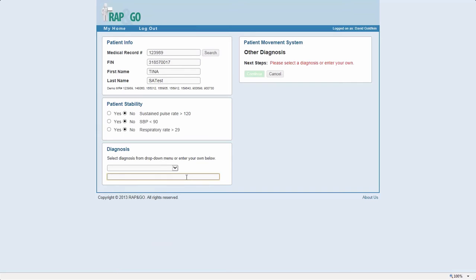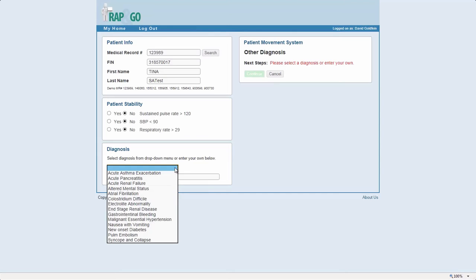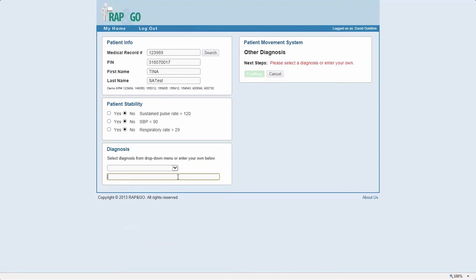Now, the one thing is, once you type the diagnosis, if there's special requests about the bed—like they need isolation, or they need full precautions, or they need psych one-on-one—write it there, because that'll help with the determination of what kind of bed they're going to need.